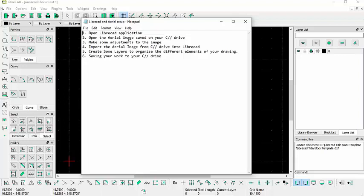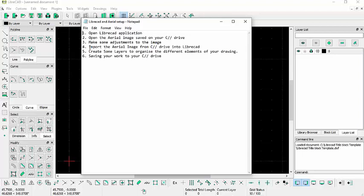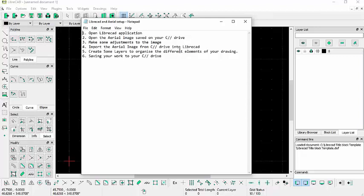Open the aerial image that we had saved earlier in video one. Make some adjustments to the image. Import the aerial image from our C drive, from our dedicated folder that we would have in our C drive for our projects, our cemetery and graveyard projects.